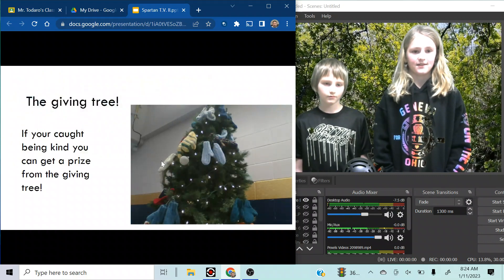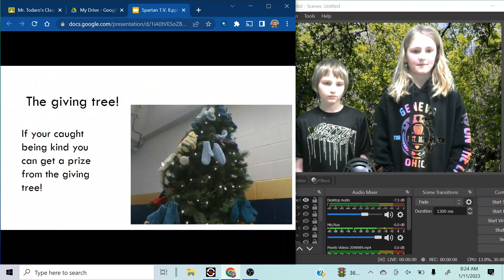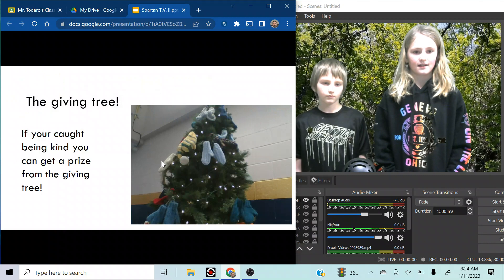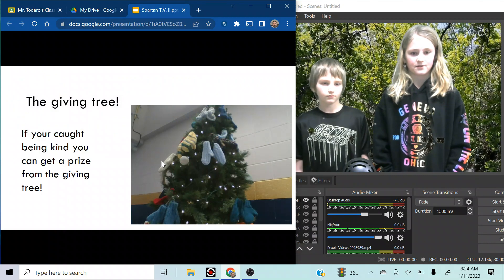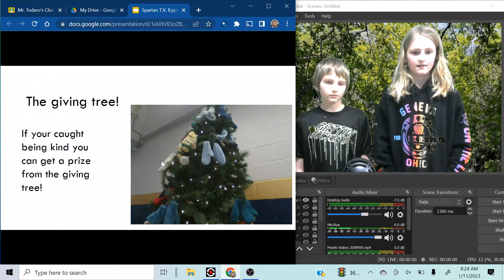The Giving Tree. If you're caught being kind, you can get a prize from The Giving Tree.